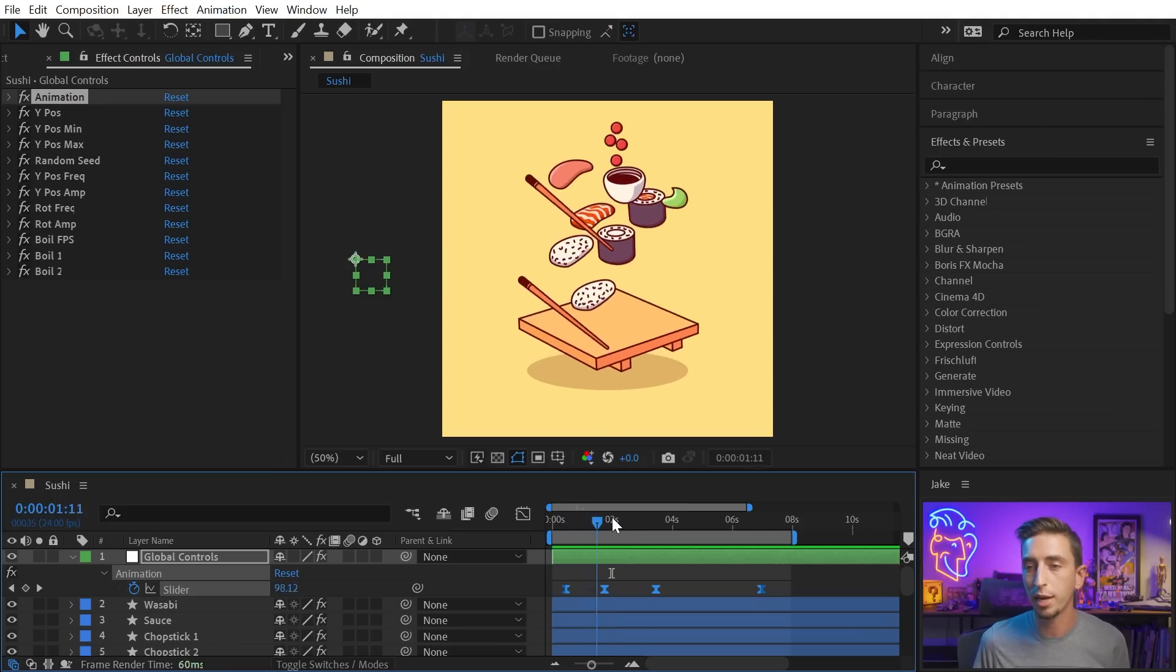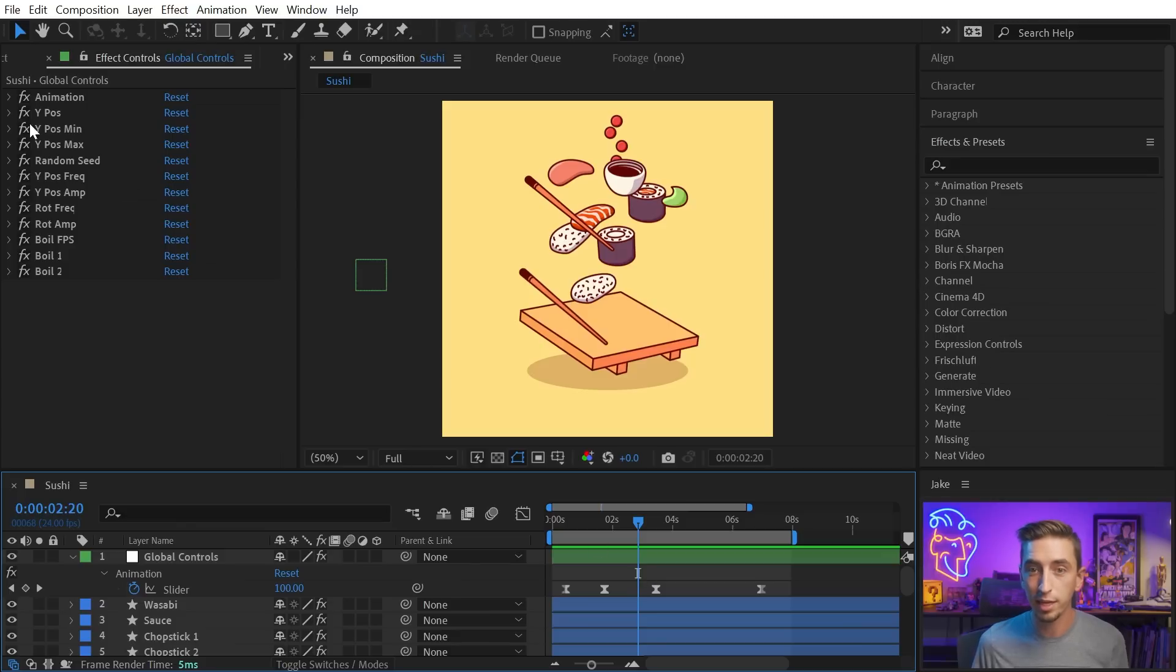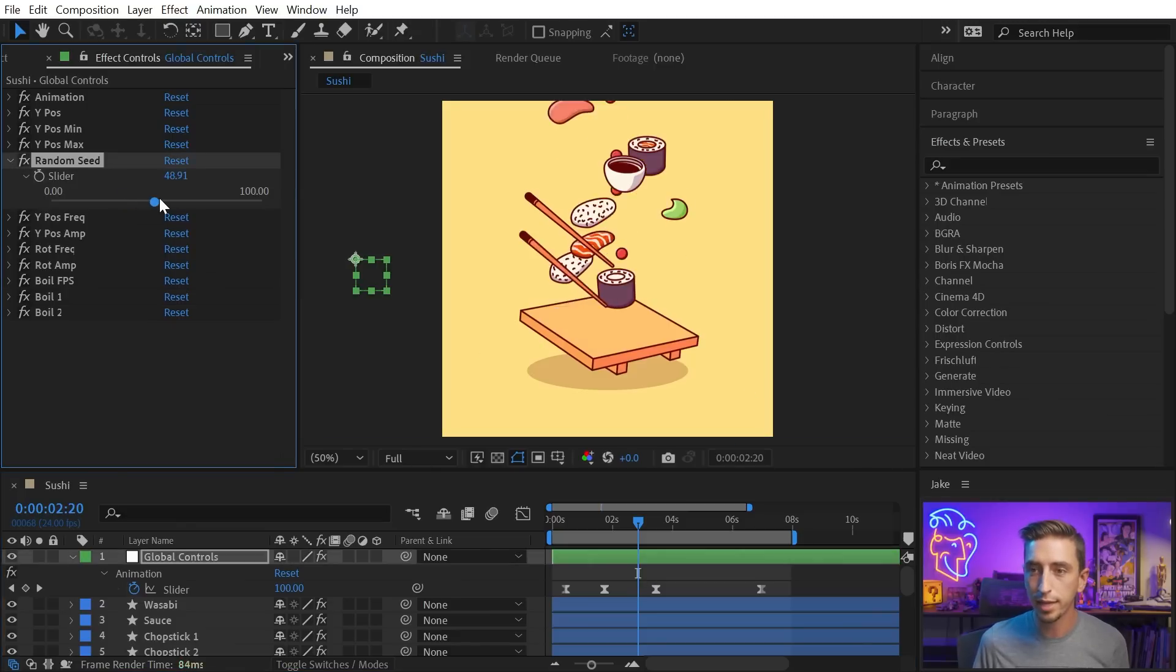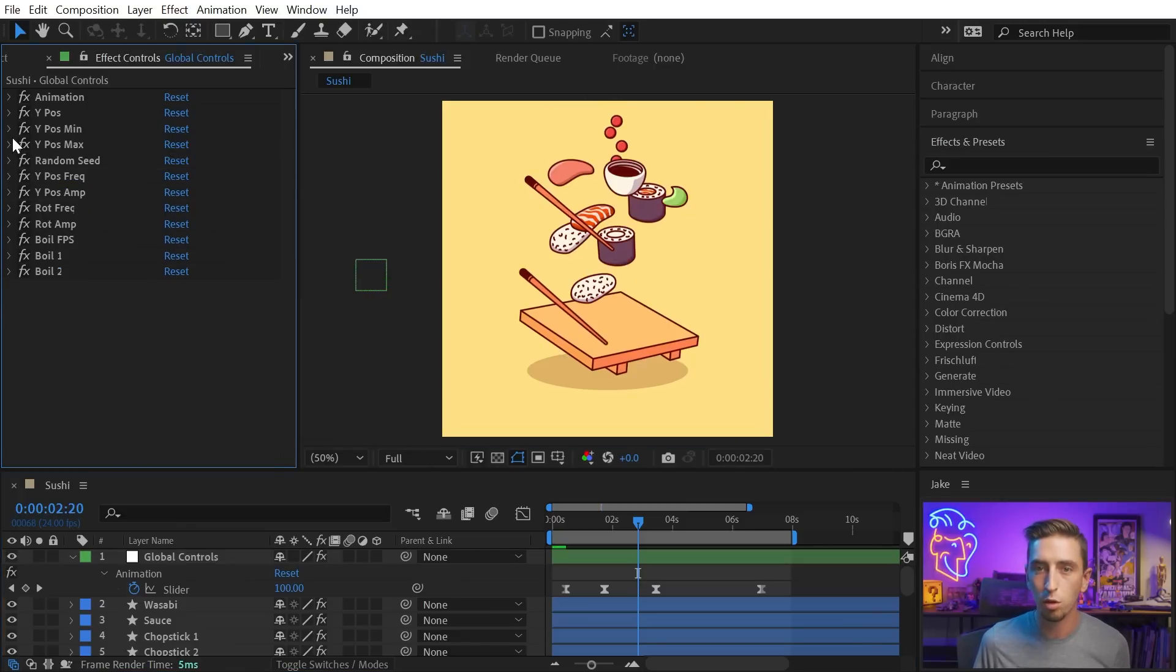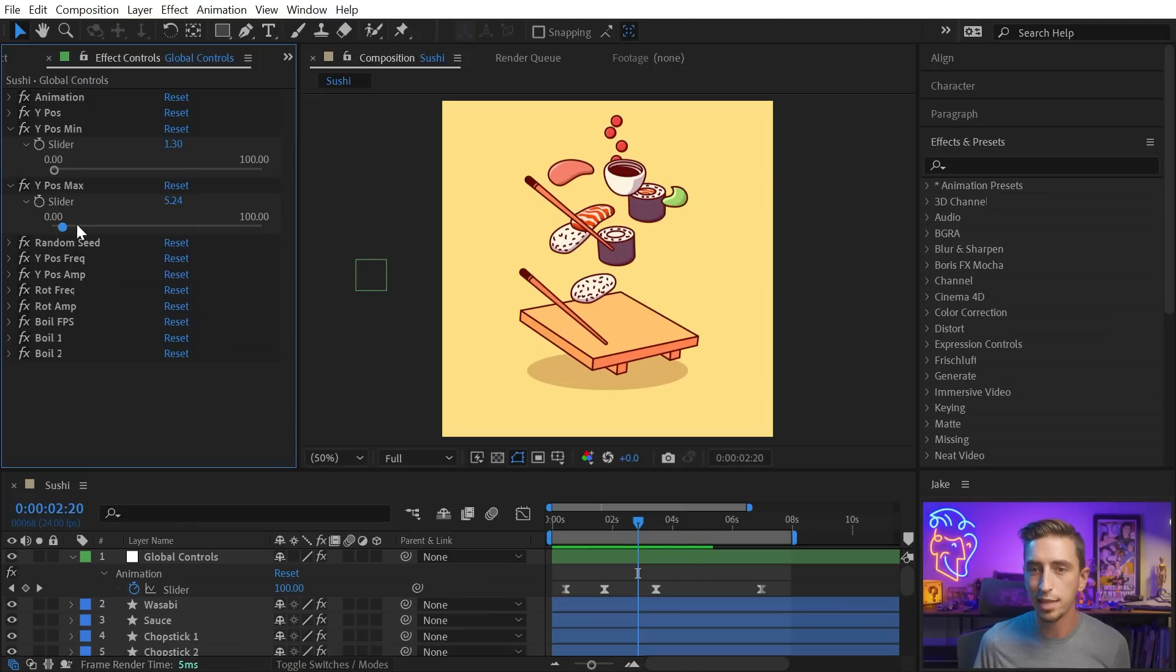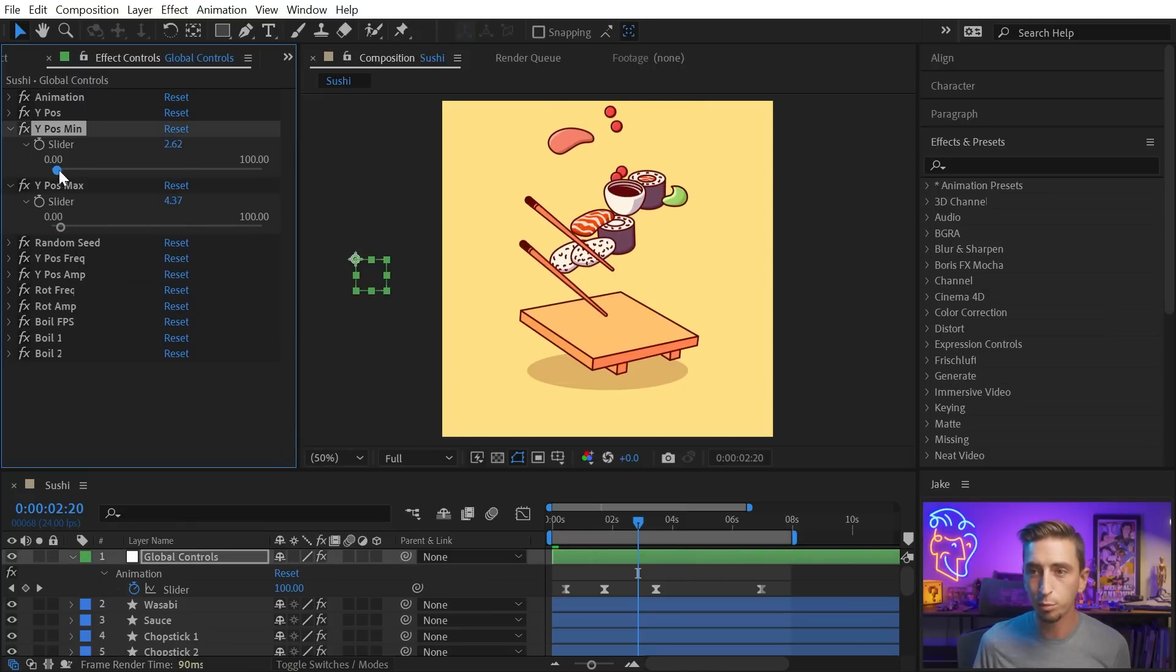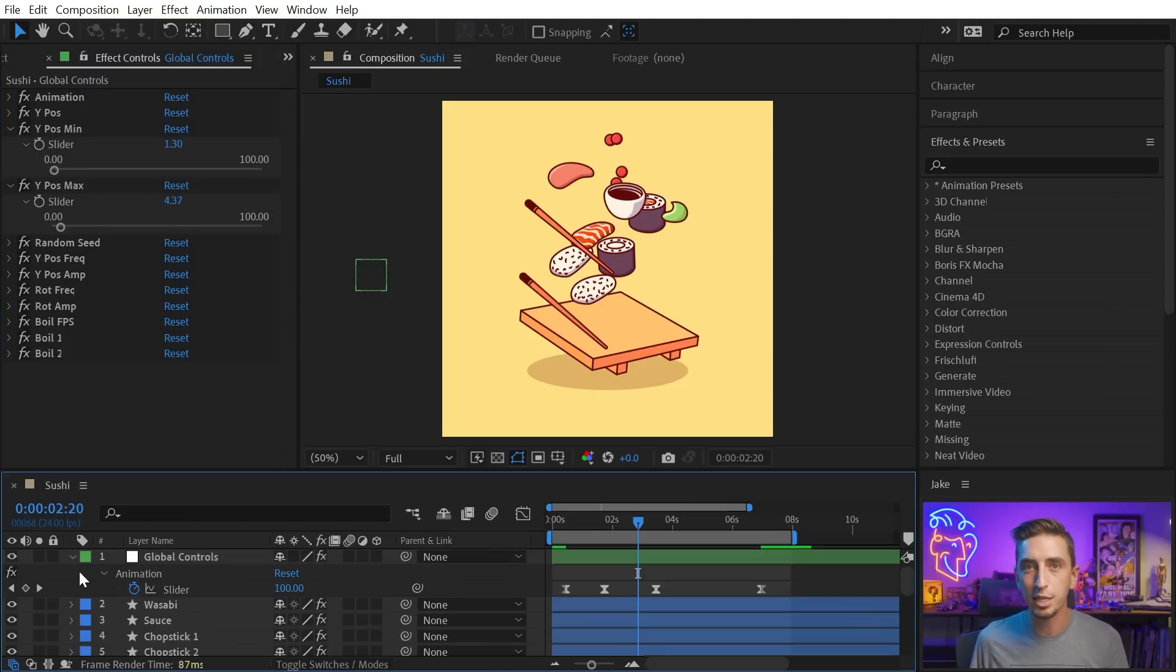Everything is being driven by expressions and controlled by this one slider value. It's very customizable. I can go in and completely randomize the animation. I can control minimum and maximum position heights. It's all very customized and flexible to make this kind of animation with so many different layers much easier to manage.